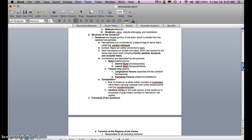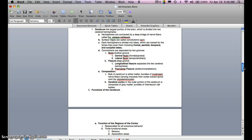Convolutions are separated by two grooves: the sulci, which are shallow grooves — including the central sulci at the frontal-parietal boundary and the lateral sulci at the temporal boundary — and fissures, which are deep grooves. The longitudinal fissure separates the two cerebral hemispheres, and the transverse fissure separates the cerebrum and cerebellum. The bulk of the cerebrum is white matter — bundles of myelinated nerve fibers — while the cerebral cortex, the outer portion, is composed of gray matter, which are bundles of interneuron cell bodies.